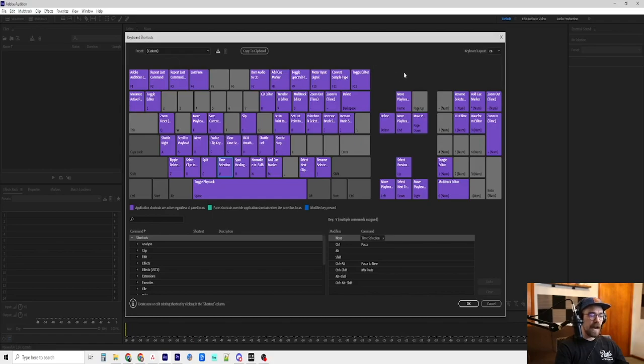V is the time selection tool. Again, I'll go over that once we get into it.